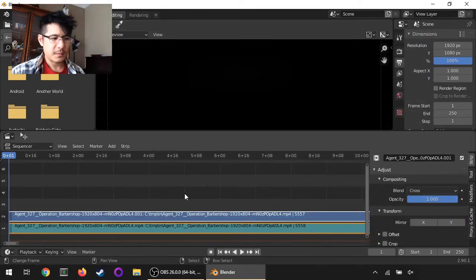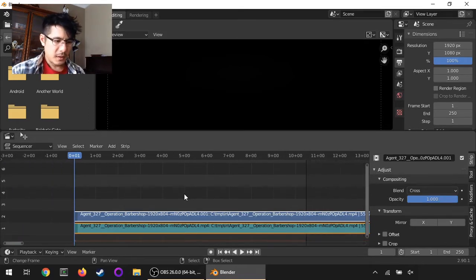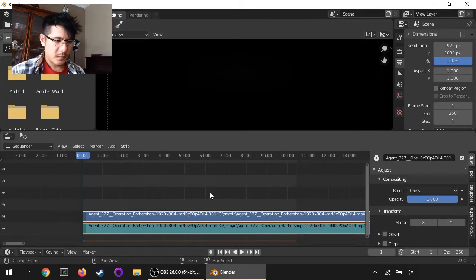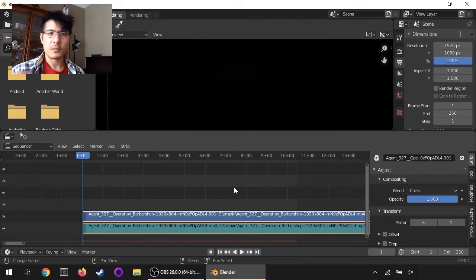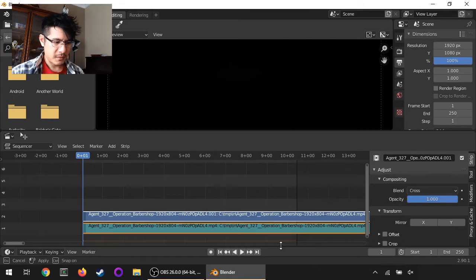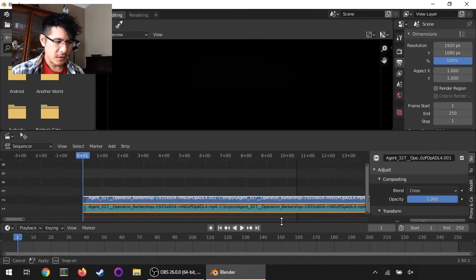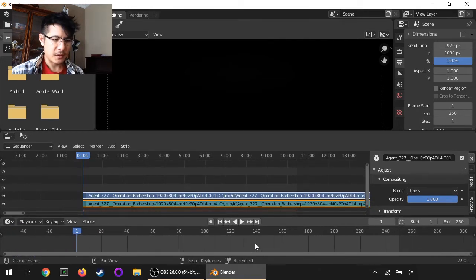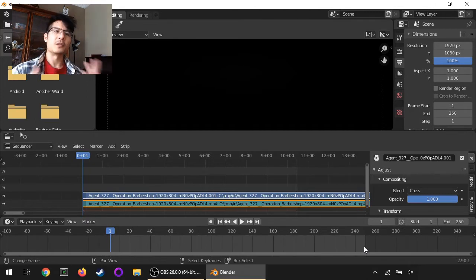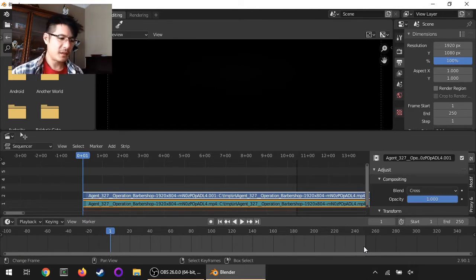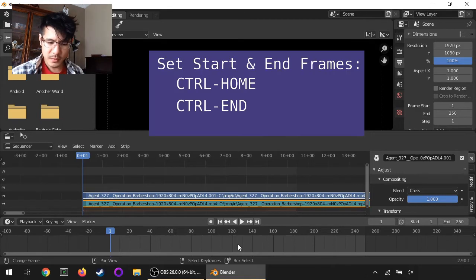Now one thing I want to show that's new is some shortcut keys. Before you used to be able to go along this timeline and specify the new start and end range with S and E. That doesn't work anymore, now it's Control-Home and Control-End.